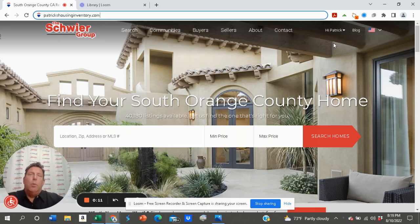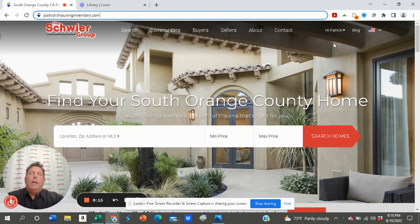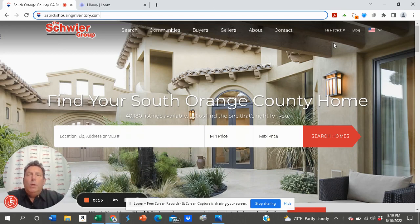What do you know about the real estate market currently? This is Patrick Schwerer with the Schwerer Real Estate Group, and I want to bring you to a website we created—a blog